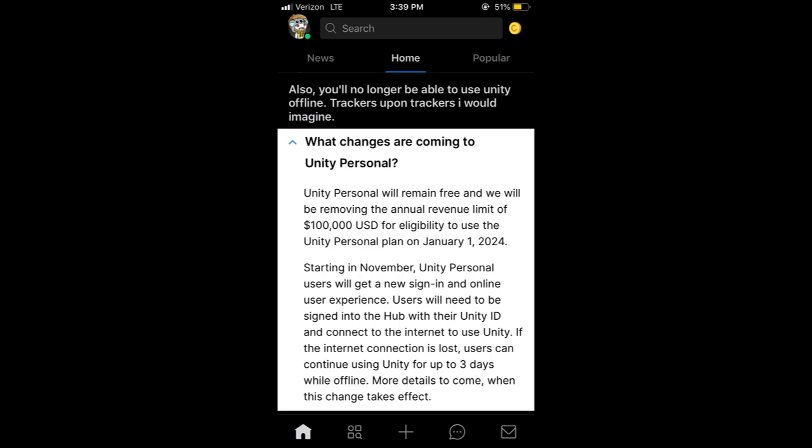It says that Unity Personal will be free with no revenue limit. I do know that the personal version of Unity — if you made, like, $100,000 — you had to start giving them a cut of whatever you made. I believe this only affects the personal plan, not the professional version. So maybe that version is still completely offline available. I don't know.